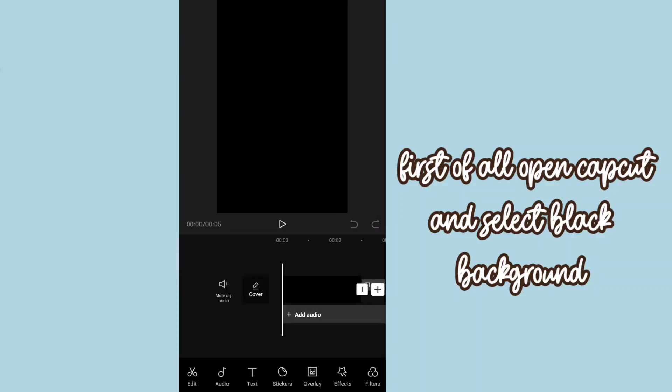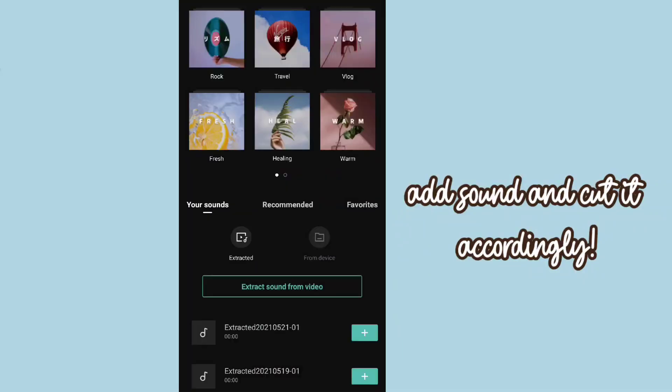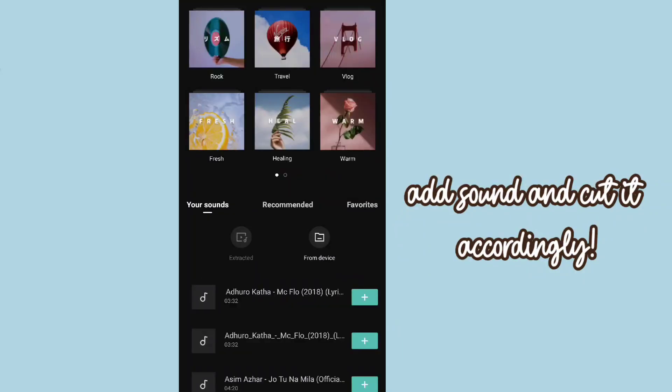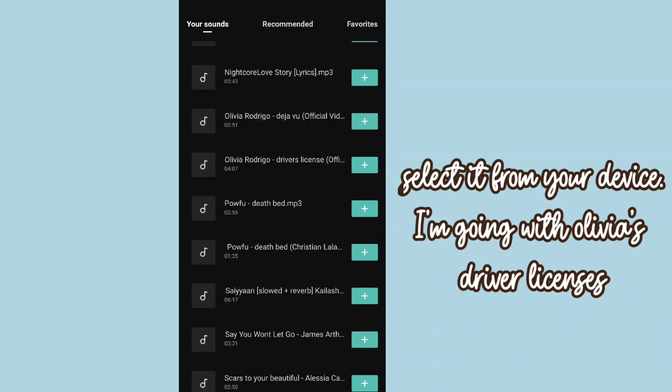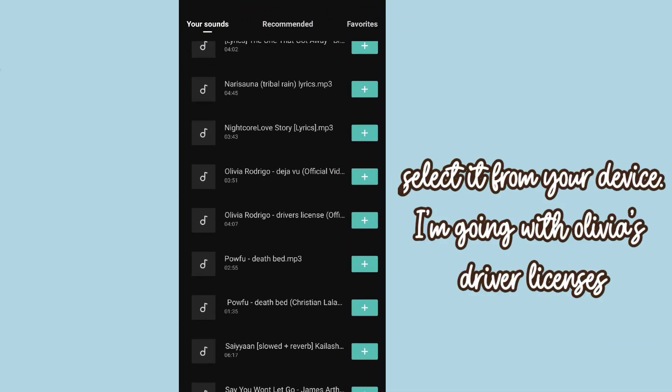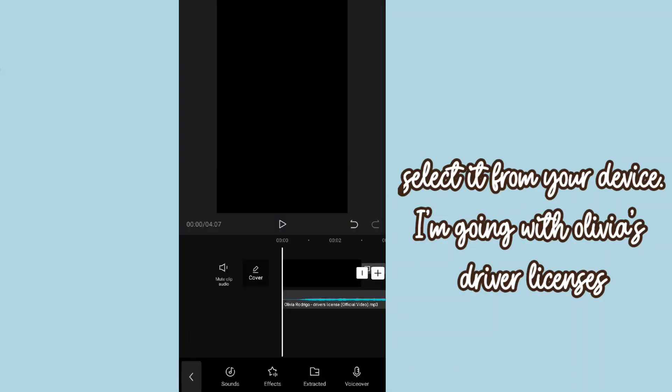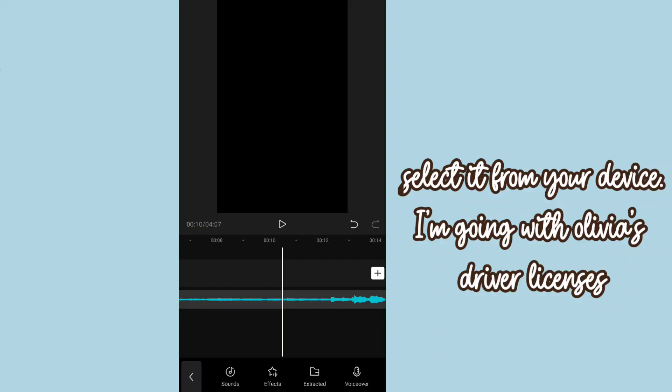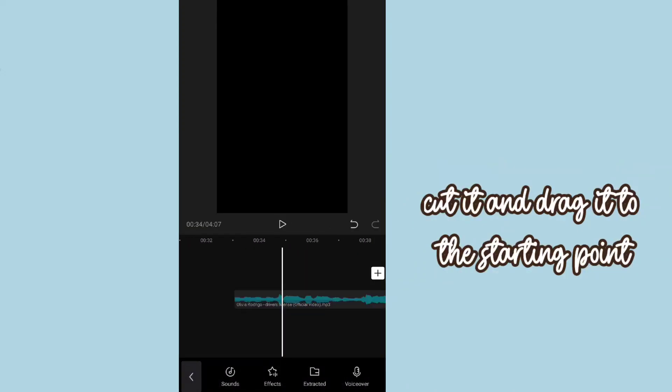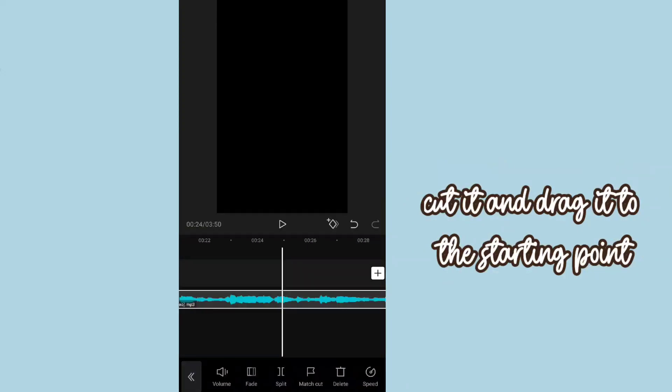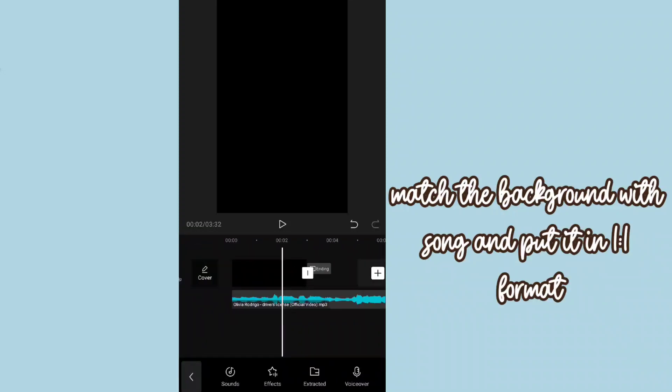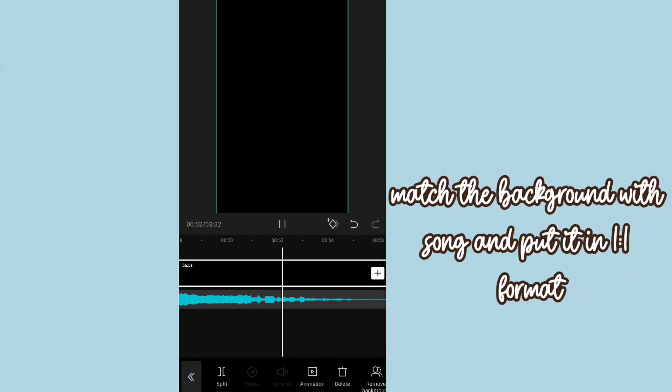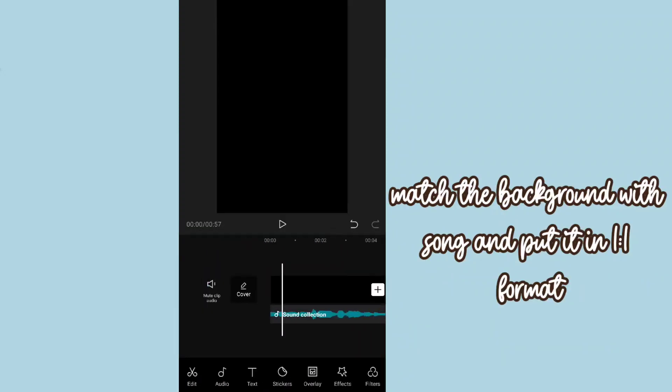black background. Add sound and cut it accordingly. Select it from your device. I'm going with Olivia's Driver's License. Cut it and drag it to the starting point. Match the background with song and put it in one-to-one format.